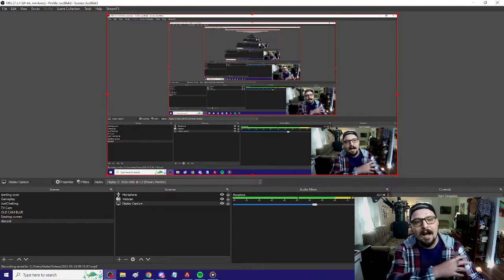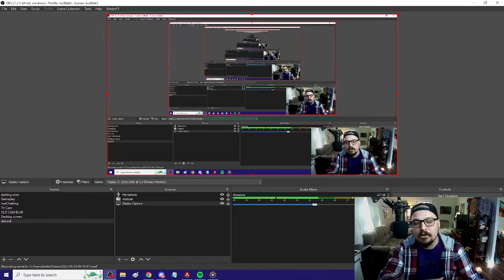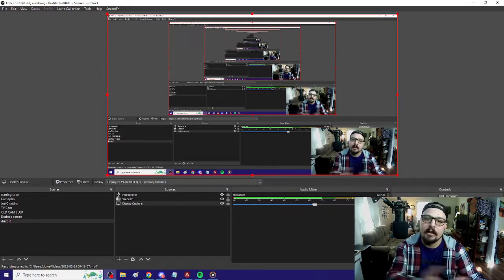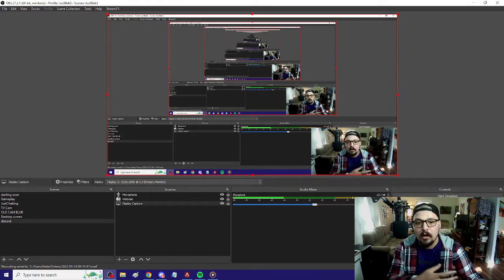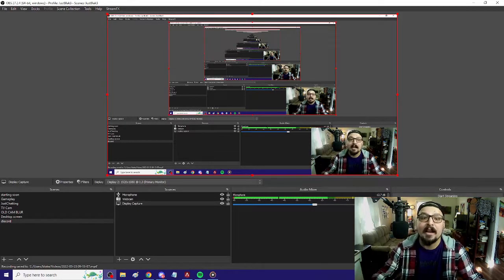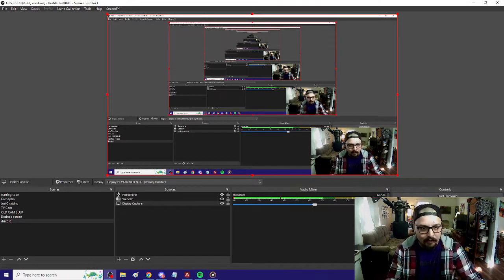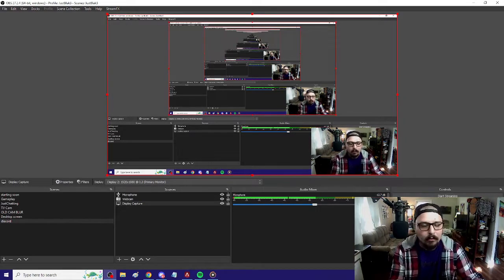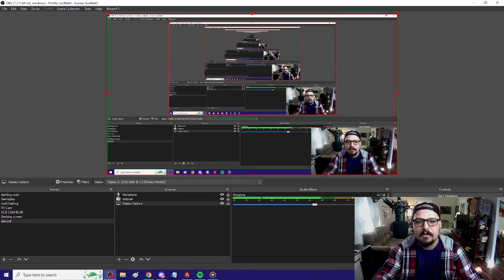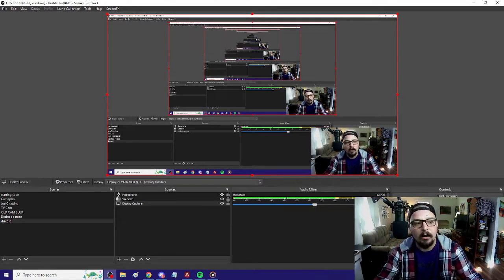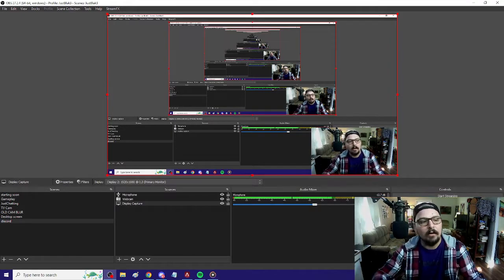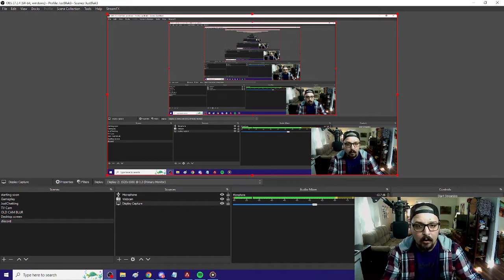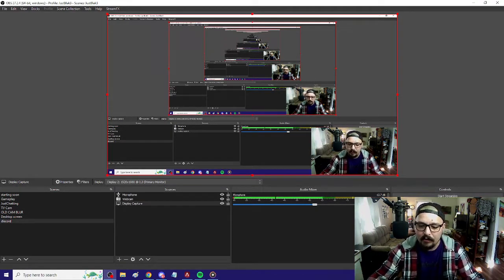A lot of people have been asking me how to adjust the audio for each individual application source in OBS. I did a tutorial a little bit ago on how to mute and whatever. This is a brand new OBS plugin, super simple to download. I'll leave it in the description or the pinned comment — go follow the download prompts, it's super easy to get to.